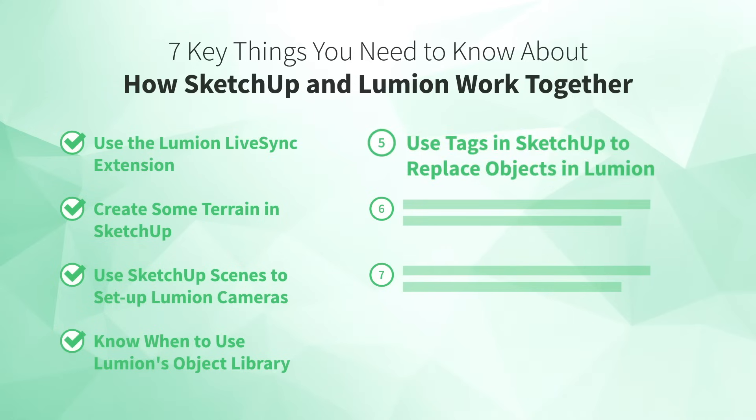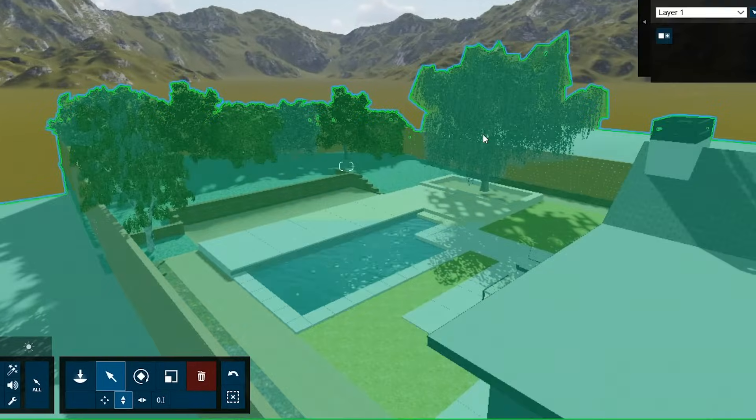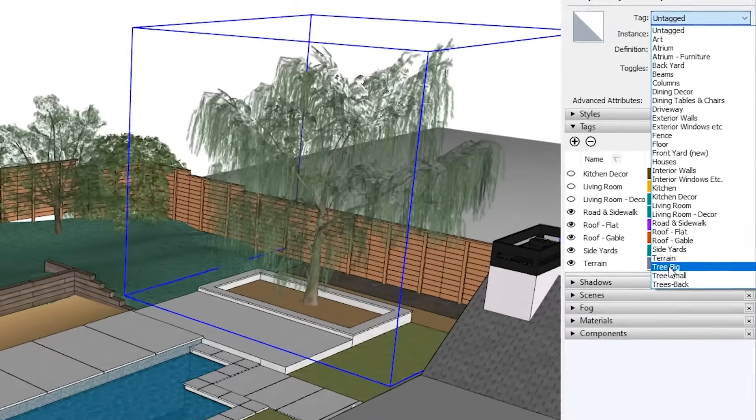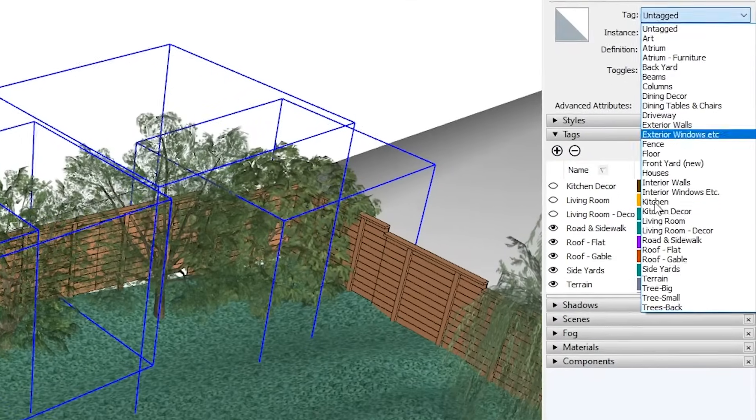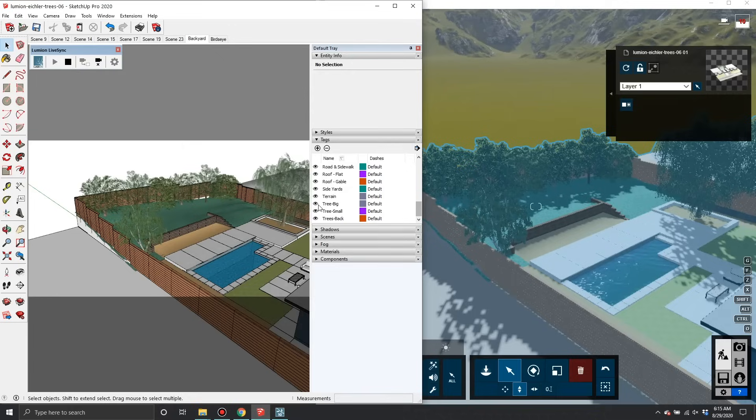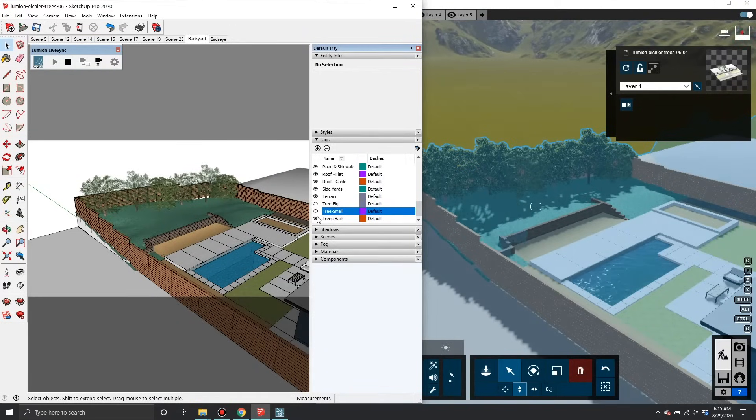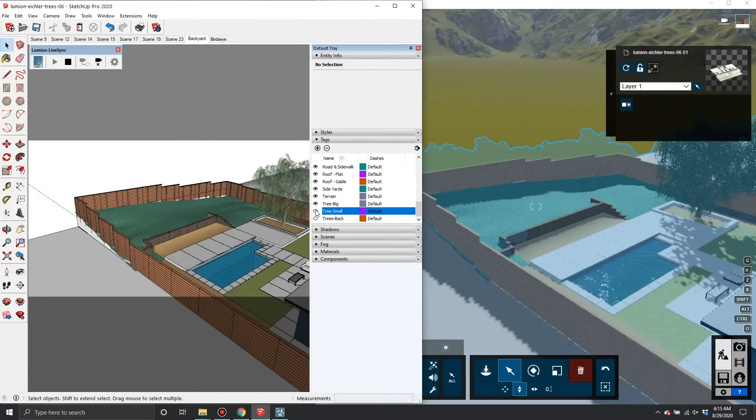Number five: use tags in SketchUp to replace objects in Lumion. When you import your SketchUp model into Lumion, it comes in as one big block, meaning you can't delete individual objects to replace them with Lumion objects. However, you can plan ahead by assigning a strategic set of tags to your objects in SketchUp. Then use LiveSync. Back in SketchUp, toggle the visibility of your tags on and off, and you'll see the corresponding objects turn on and off in your Lumion project. This lets you maintain objects for when you need them in SketchUp, while using Lumion objects in your renderings.